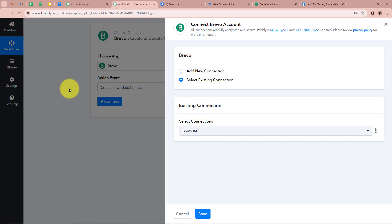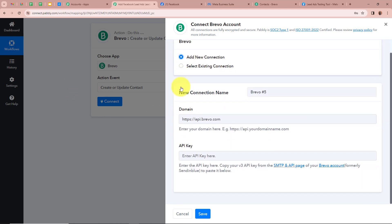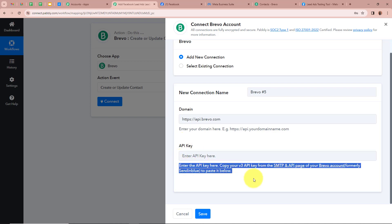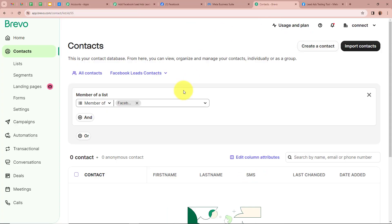A new window appears in which you have to click on Add New Connection. It is asking for the domain and the API key. The domain is already mentioned and is fixed, so I'm not going to change it. For the API key, we have to follow the steps given below — we need to open our Brevo account.